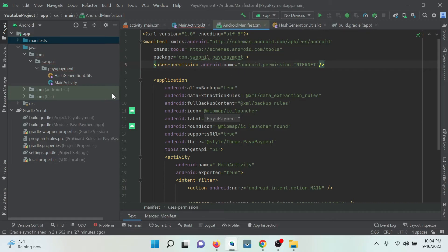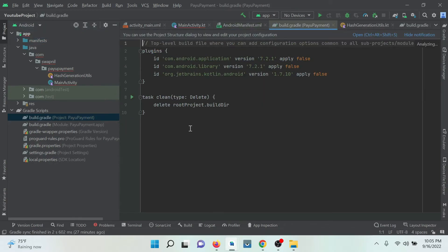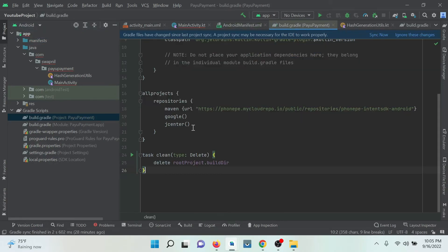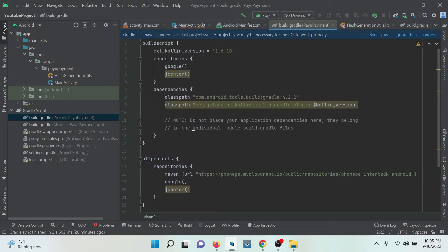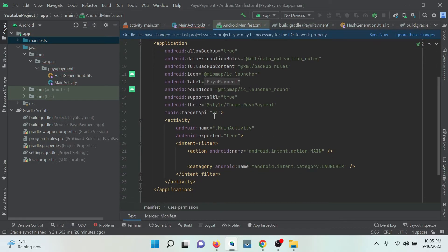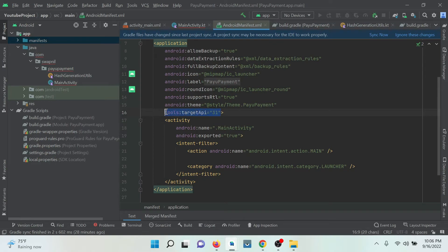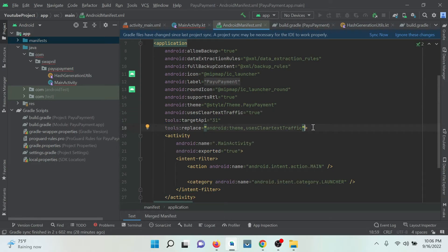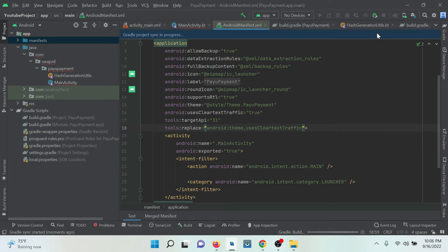After that, at the project level gradle, just need to add this. Go to the manifest again and just need to add some attributes over here. That's it. Okay, just sync now.